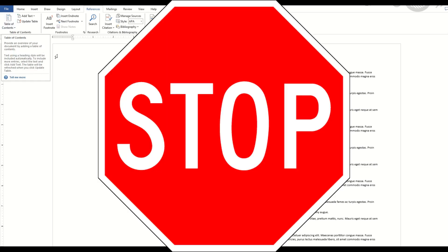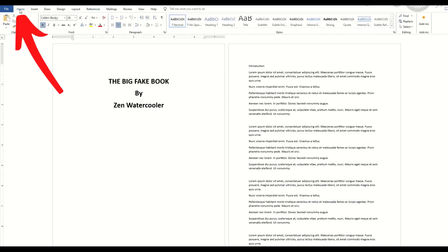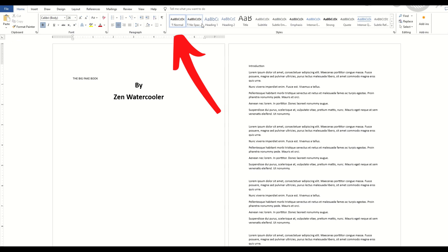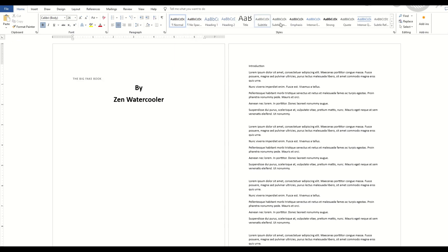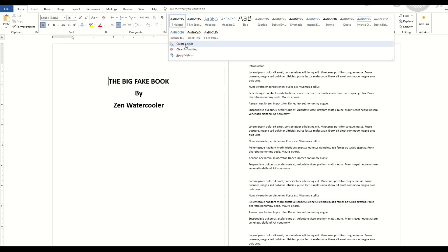But before we do that, we need to make sure that we have styles introduced in our book. So you're going to go to the Home tab, and you're going to see these styles along the top. You're going to see No Space, Heading, Heading 2, Title, and so on. You can also use a drop-down key, and you can see sometimes there's more styles in here as well. You can create a style.